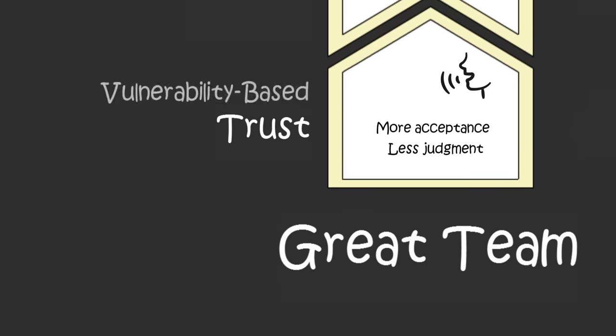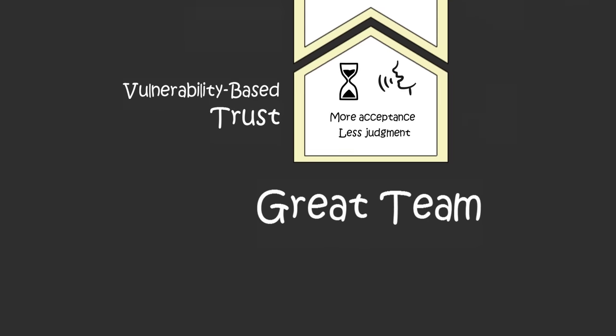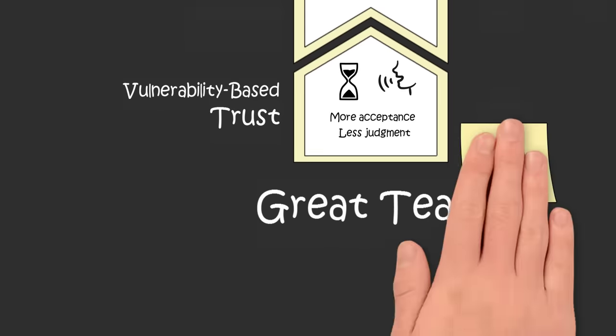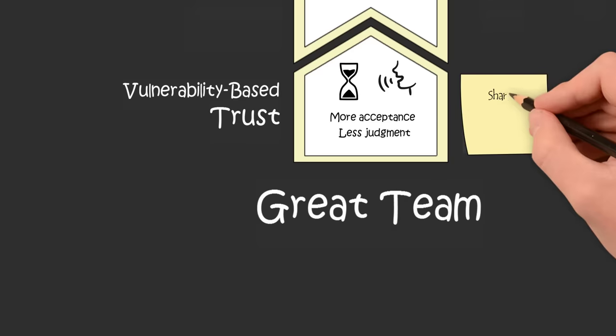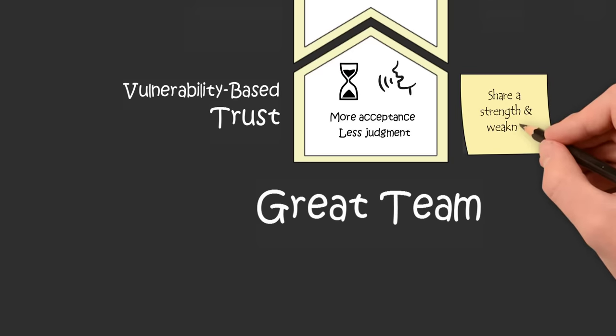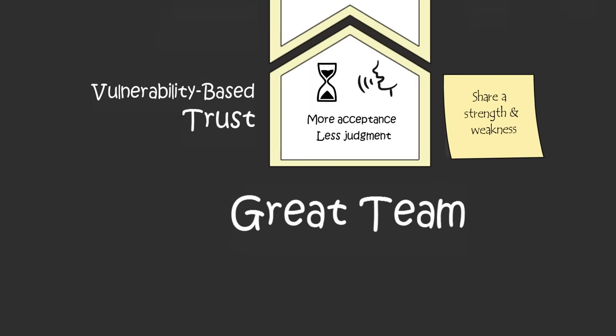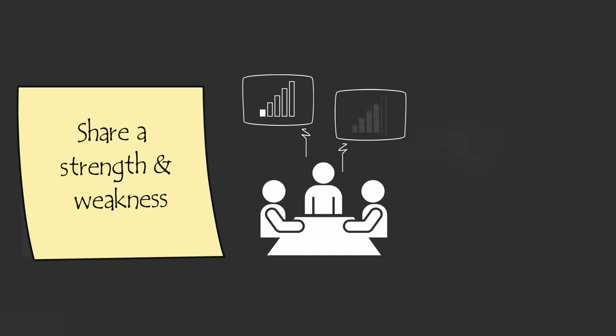This vulnerability-based trust will naturally grow the more you get to know and relate to your teammates, but that can take a long time. One way to quickly establish trust across a team is to openly discuss your strengths and weaknesses. Hold a meeting where you stand up first and admit one skill that you lack and need help with and another skill that makes you a strong asset to the team.